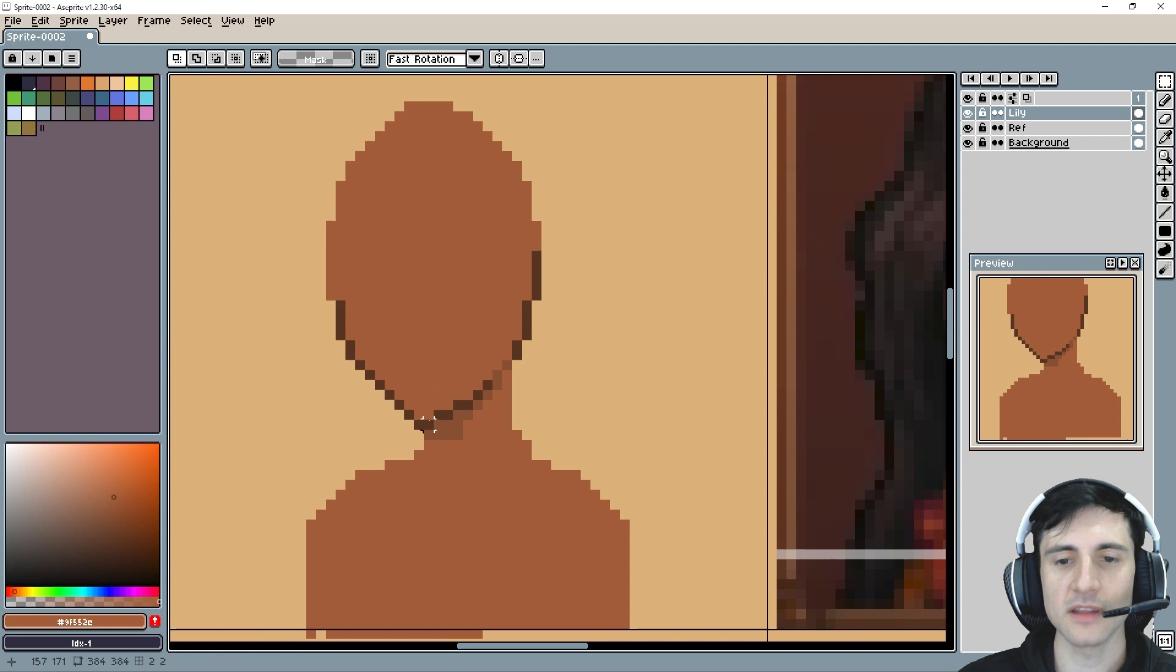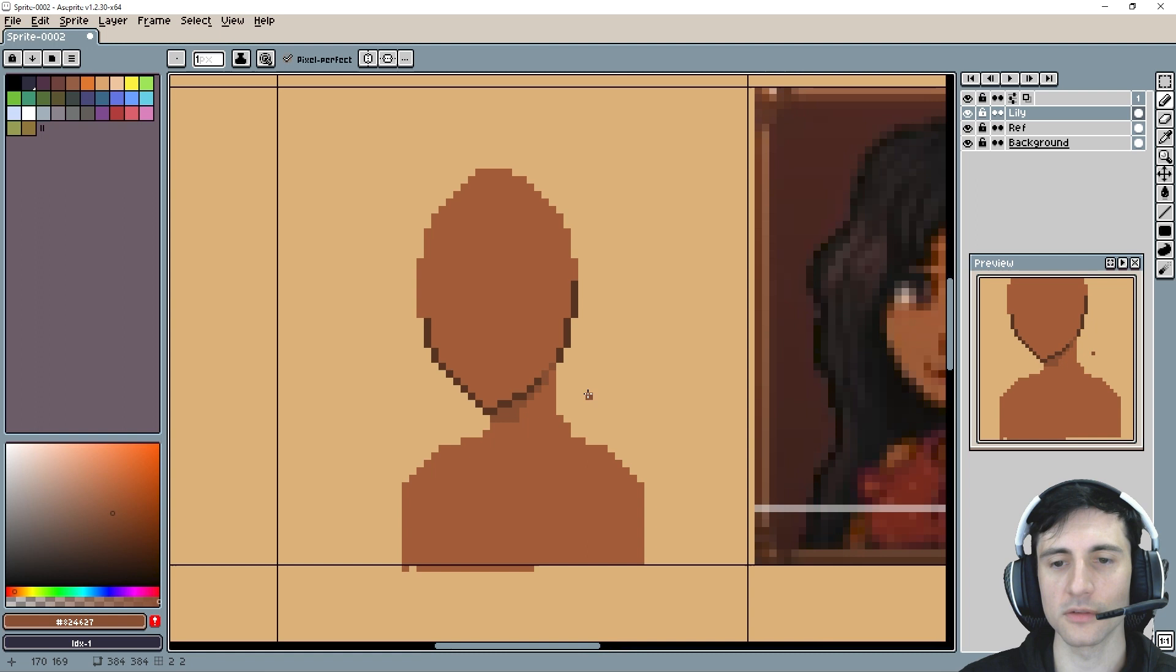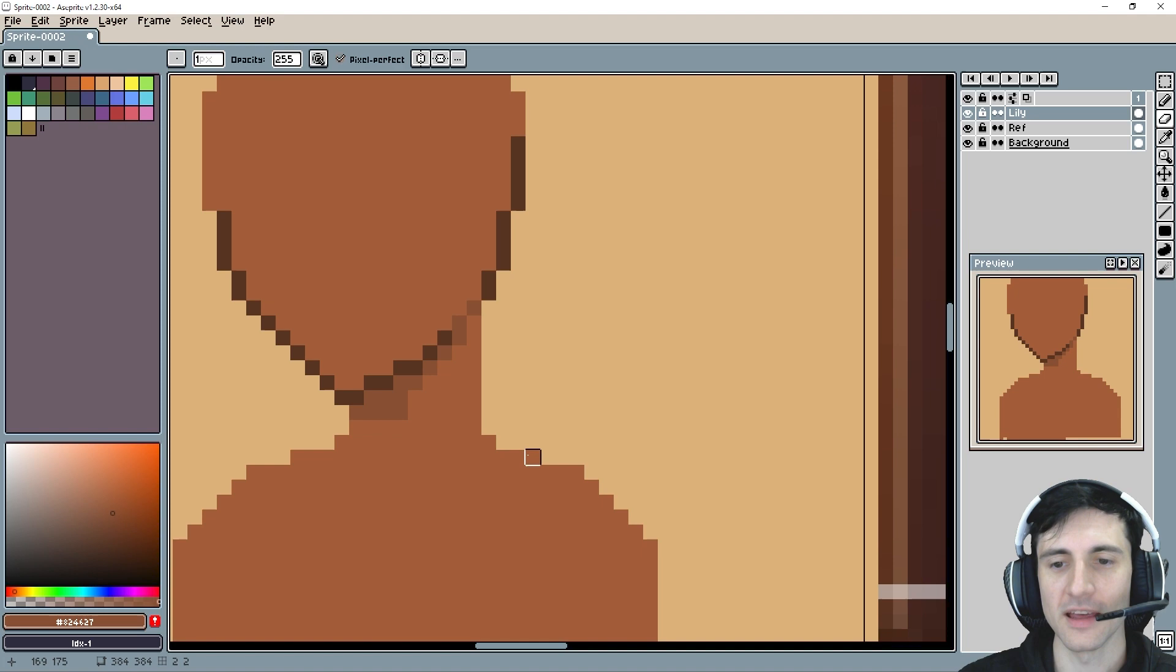And now, you can see that the chin line doesn't end exactly where the neckline ended. And I just think that looks, I think that looks better. Of course, we need to fix this neck lump here. And since it's a female, I'm actually not going to give her like these, you know, whatever muscle that is.